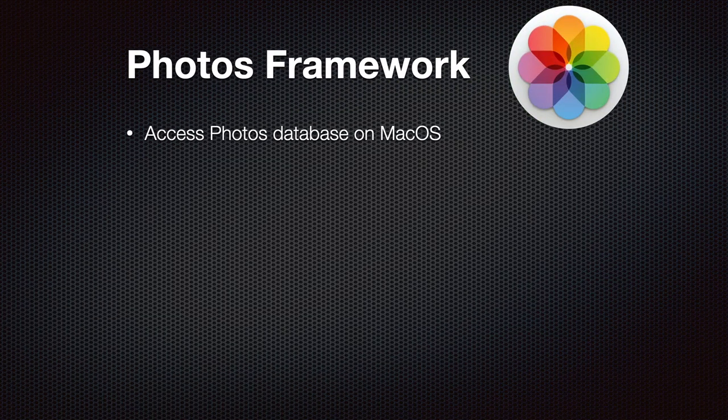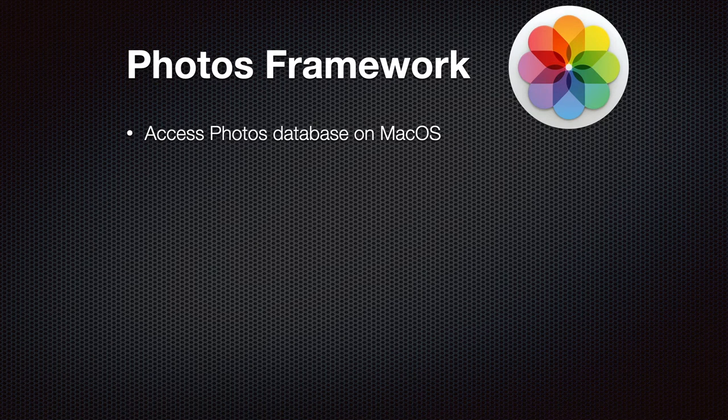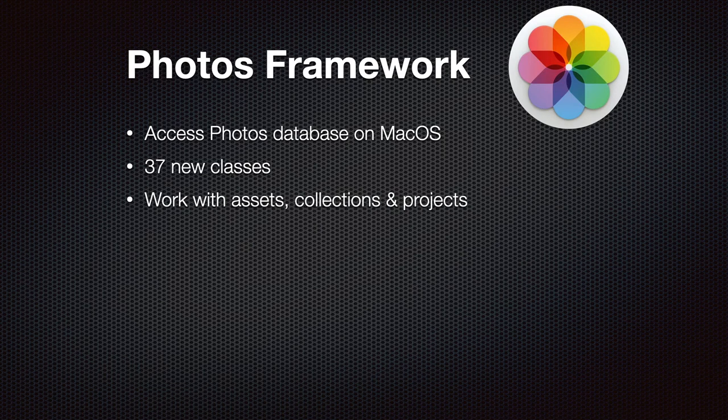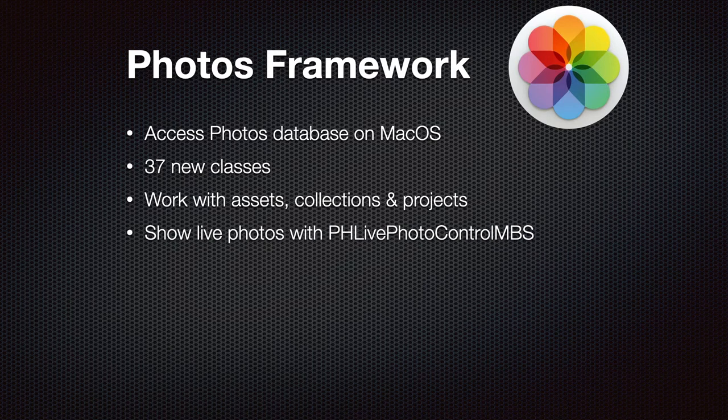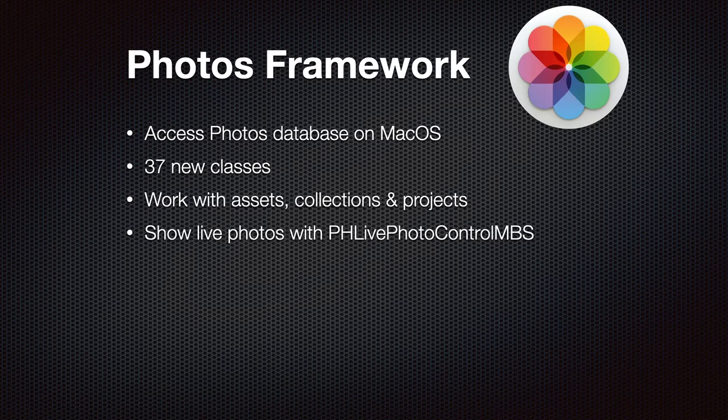If you like to access Photos database on macOS, you can use our Photos Framework Classes. We got 37 classes for that. You can work with assets, collections, and projects. And if you like, you can also show live photos with our control for that, so you can play back the live photo on your window.